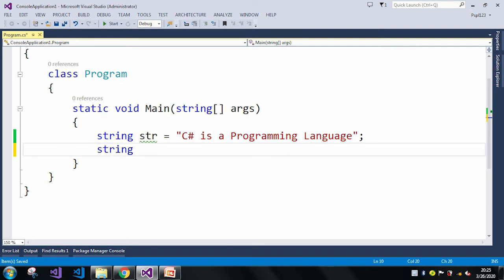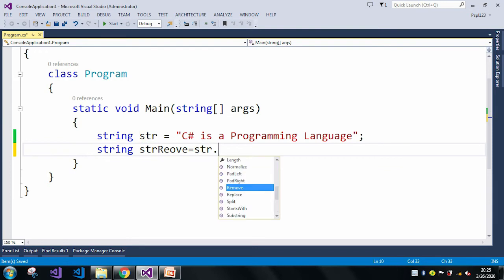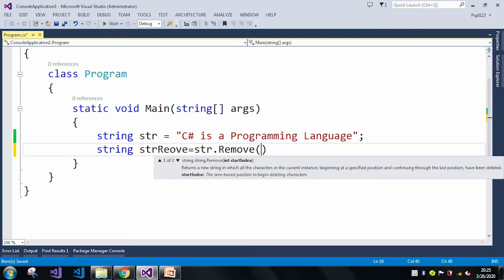What I will do is I will take another string, and here I have a remove method. What is the starting index? I need to just give the starting index, and from that starting index it will remove all the string from that string.